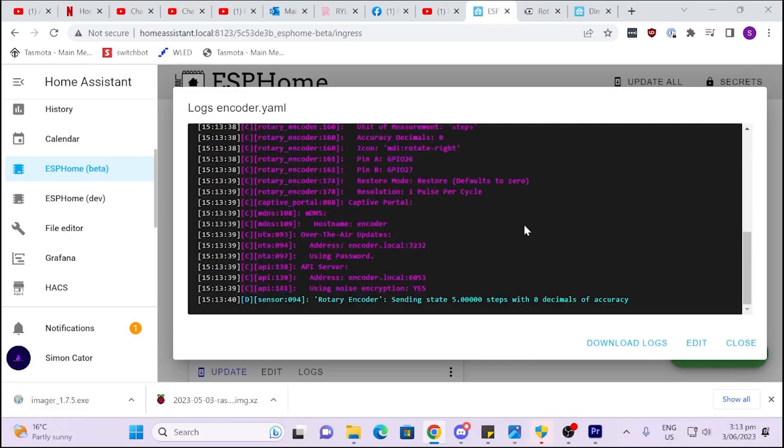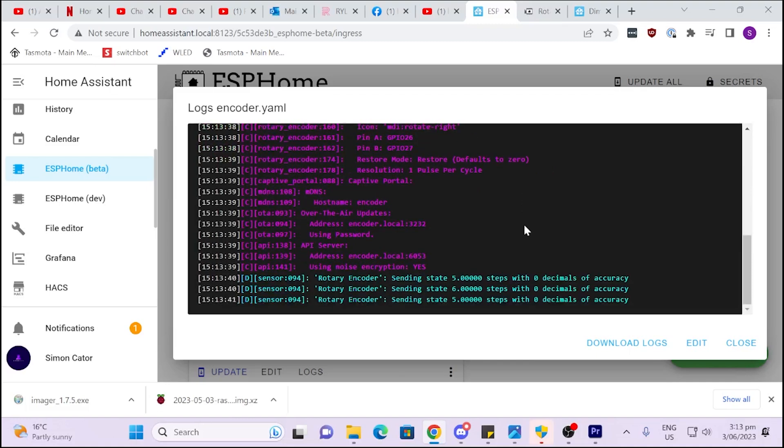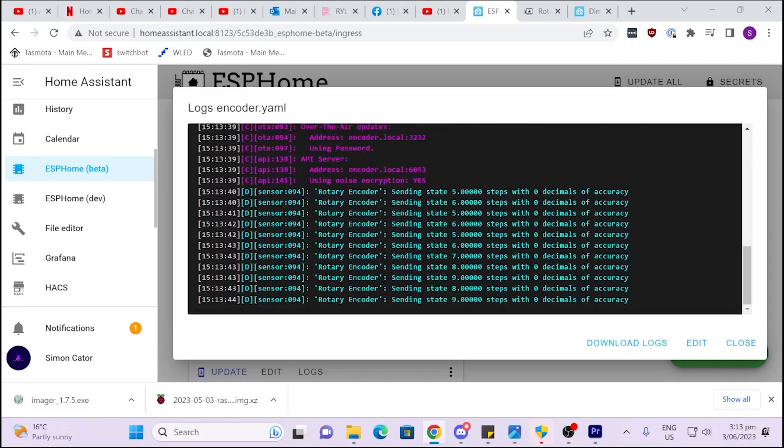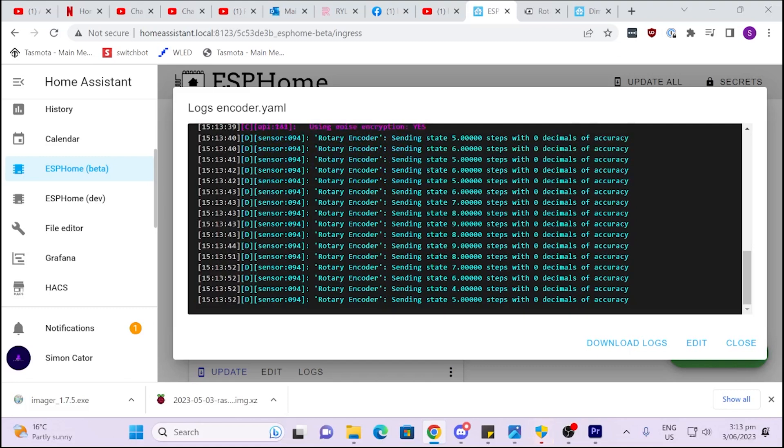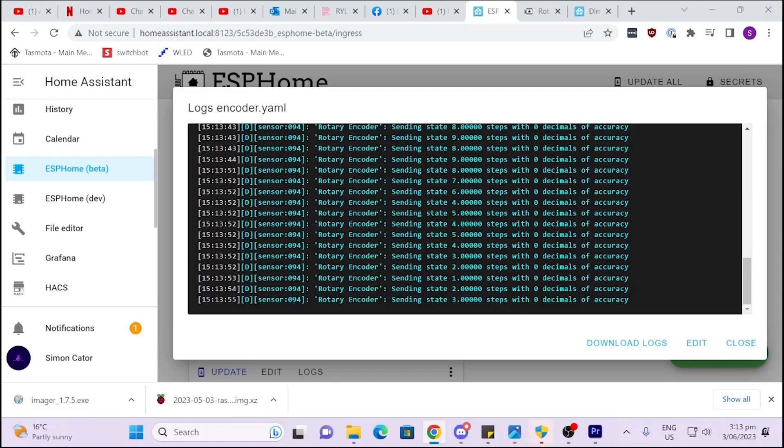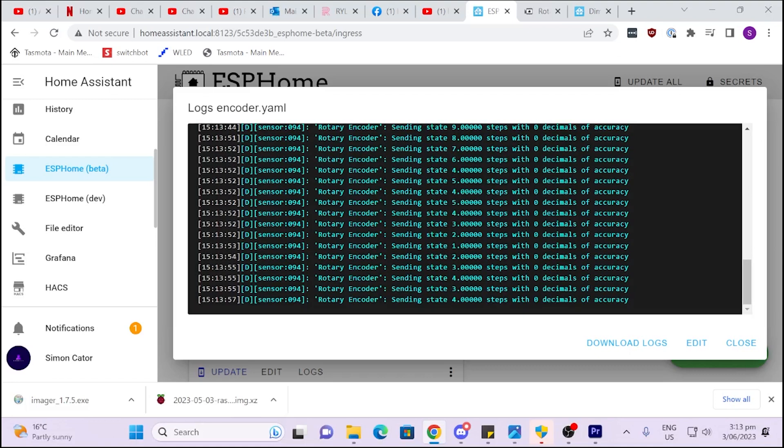And if we now go to logs, we can now see that it will fire that up. And if we start turning this, it will start changing the values. Now it does do a few funny things. If you look at that, 5, 6, 5, 6, 5, and then 7, 8, 9. If we go back down the other way, it's coming down. So I'm not sure if that's a bouncing issue, but we seem to be getting pretty good numbers out of that.